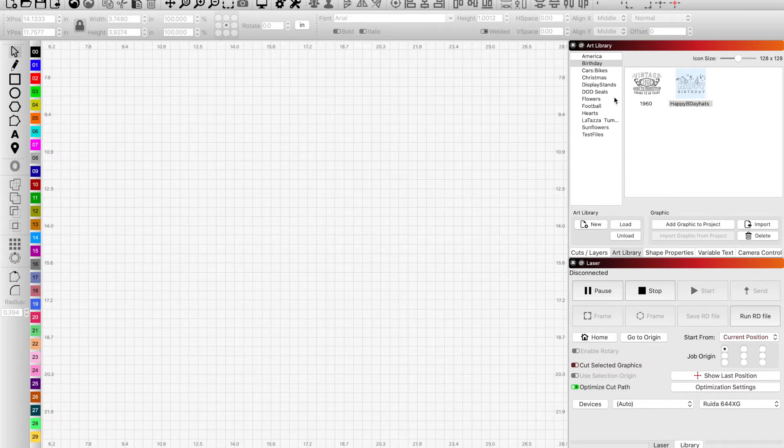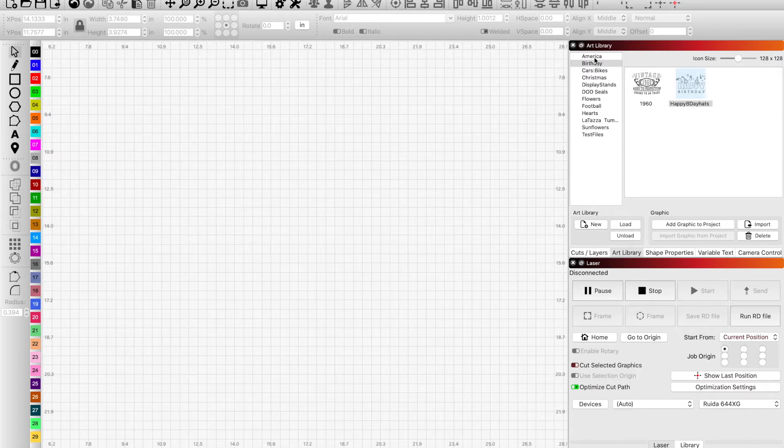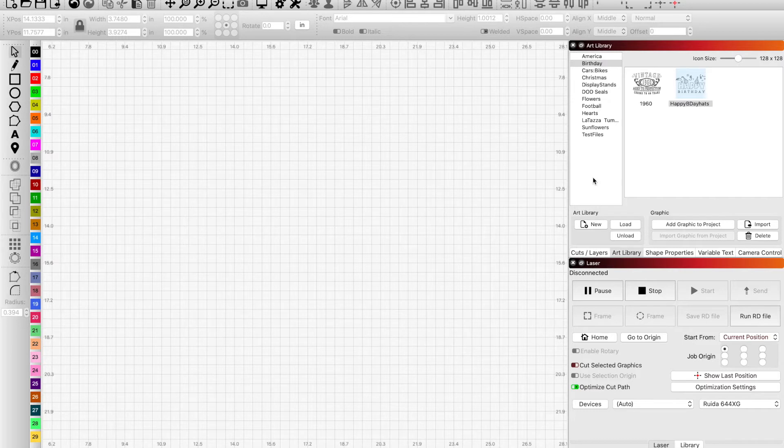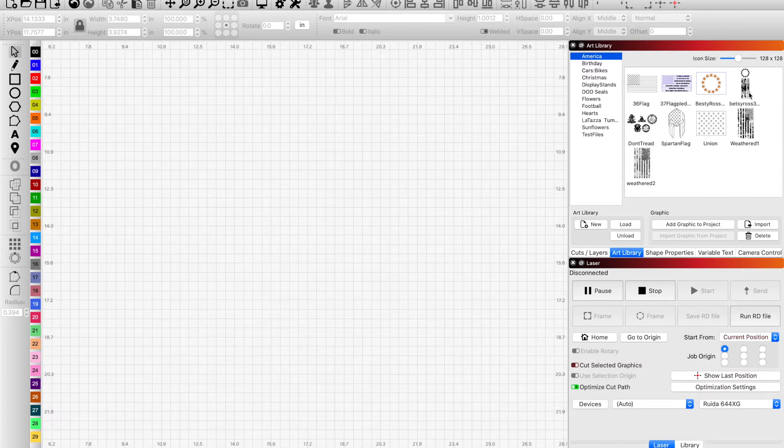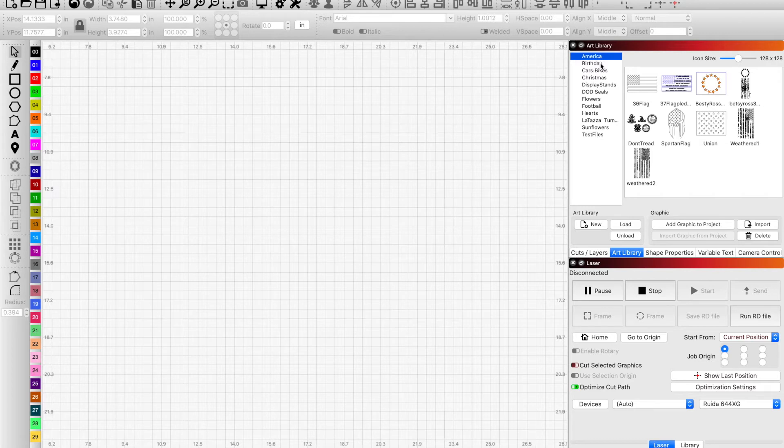And I have it selected to Birthdays. Now I have a few—you can obviously fill this, put as many files and folders in it as you want. Like I have an American one where I have a couple. I'm building this as well, getting used to using this frequently.